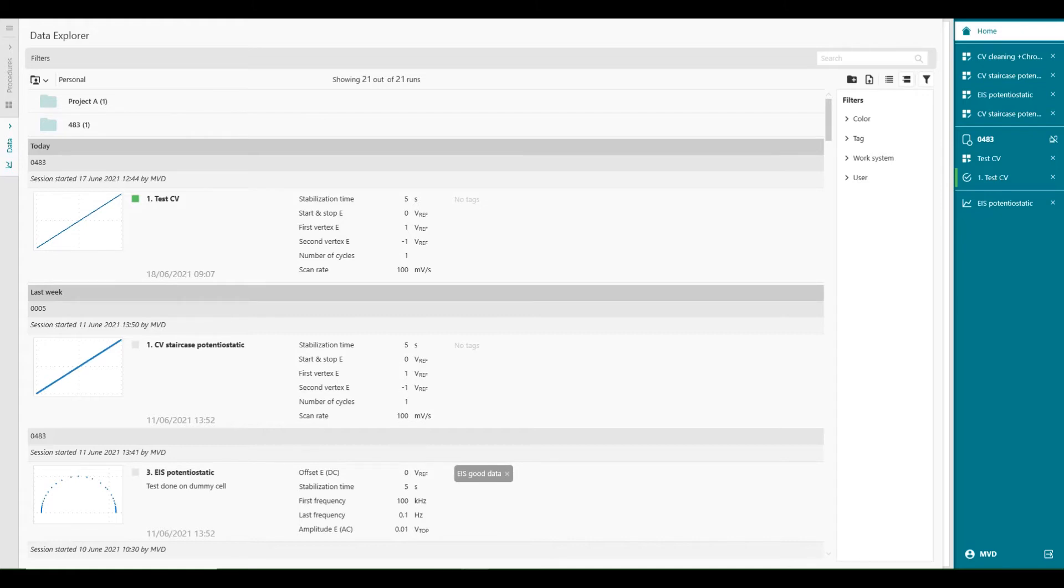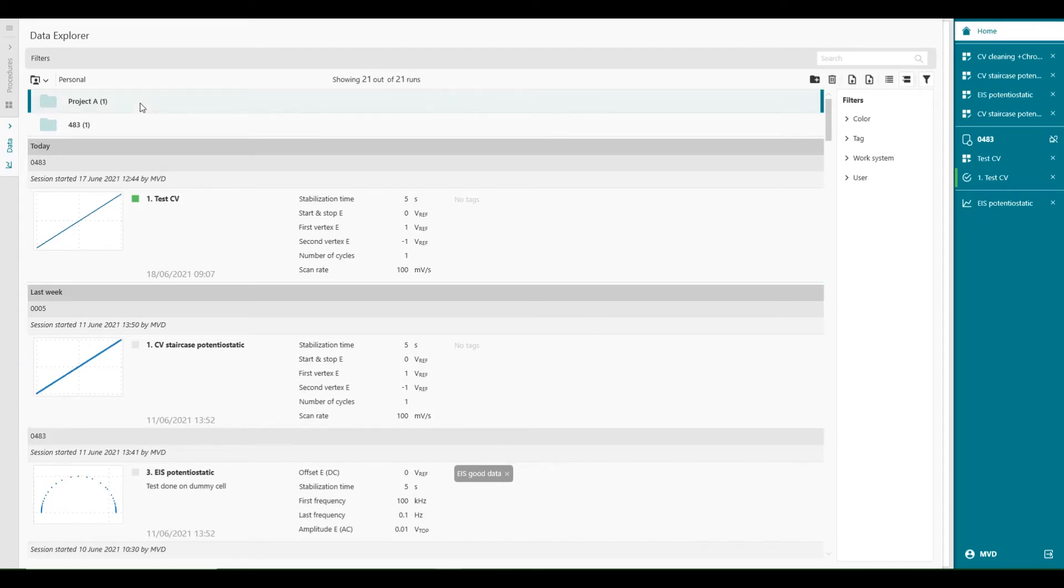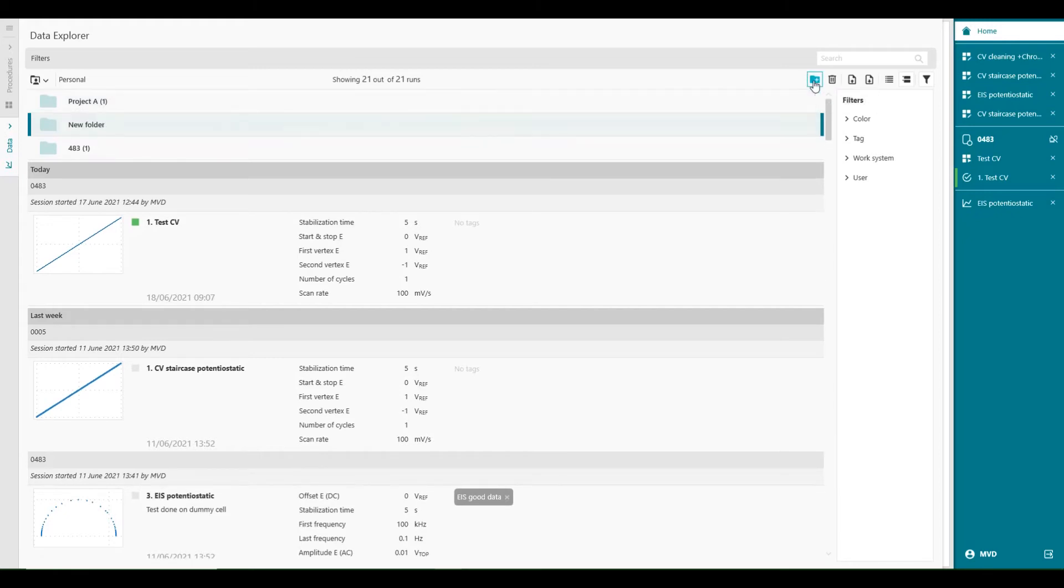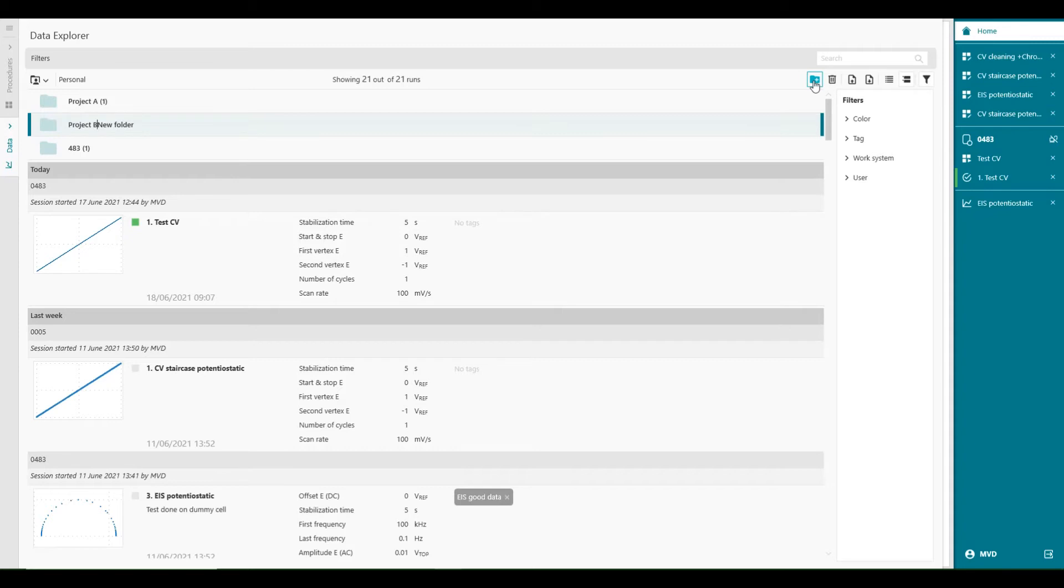For now, we will stay in a personal project location. The next thing we can do is we can select folders. We can create folders by adding this button here, add new folder. And then you can give it a name, whatever you want. Project B, for example.